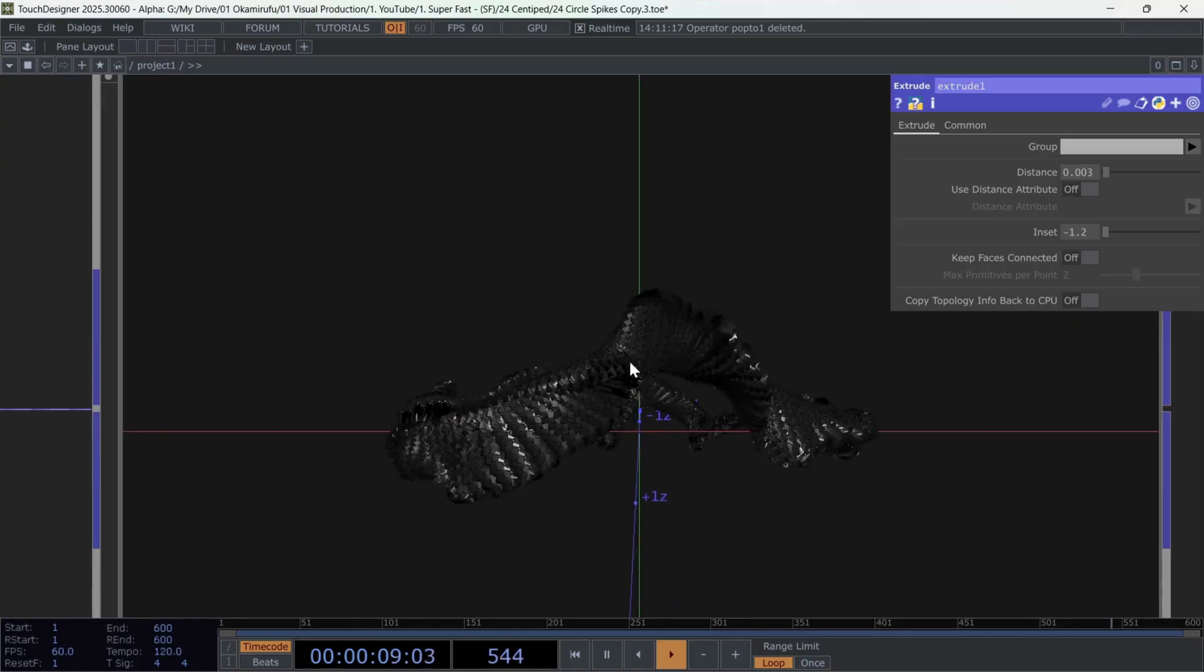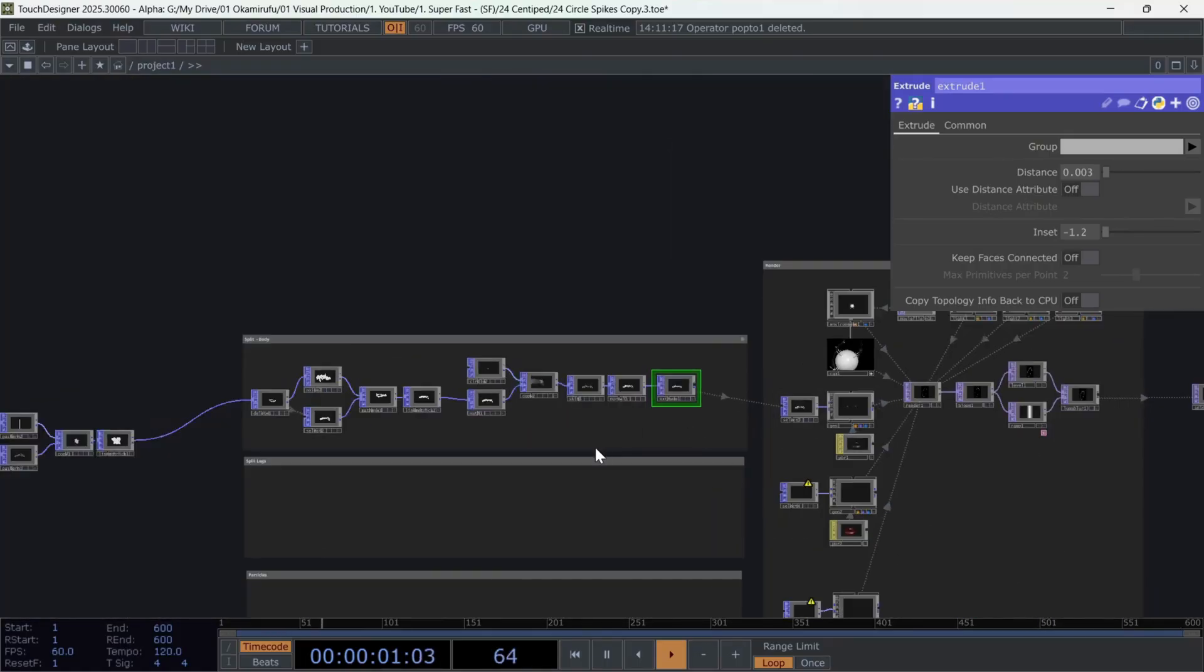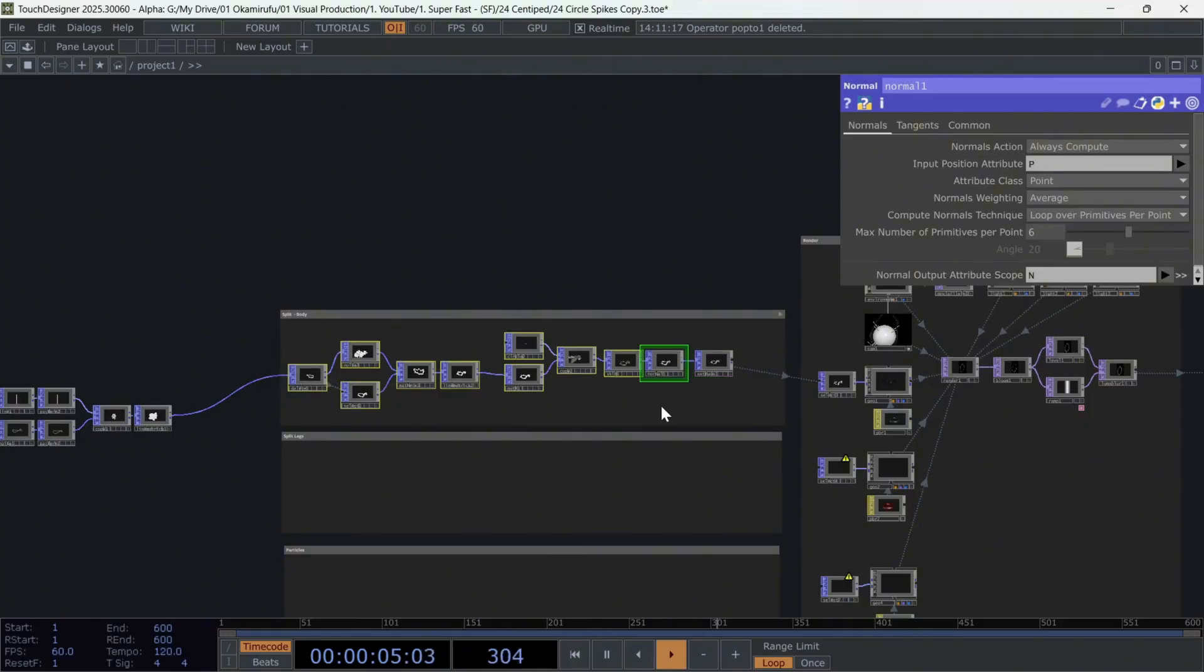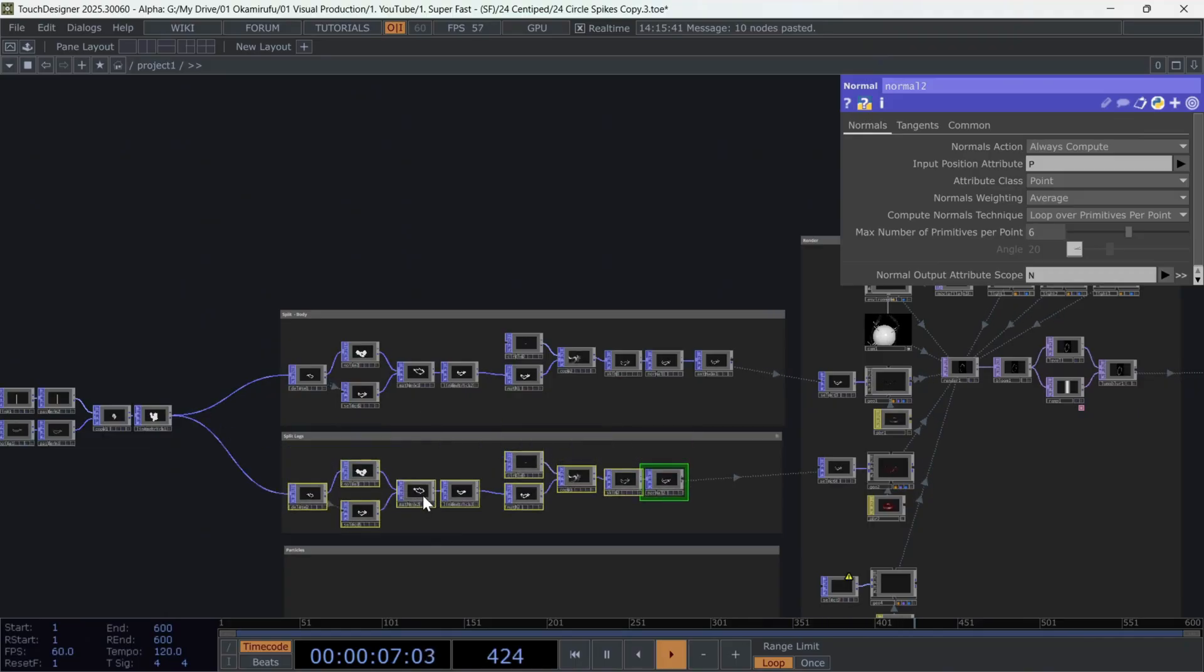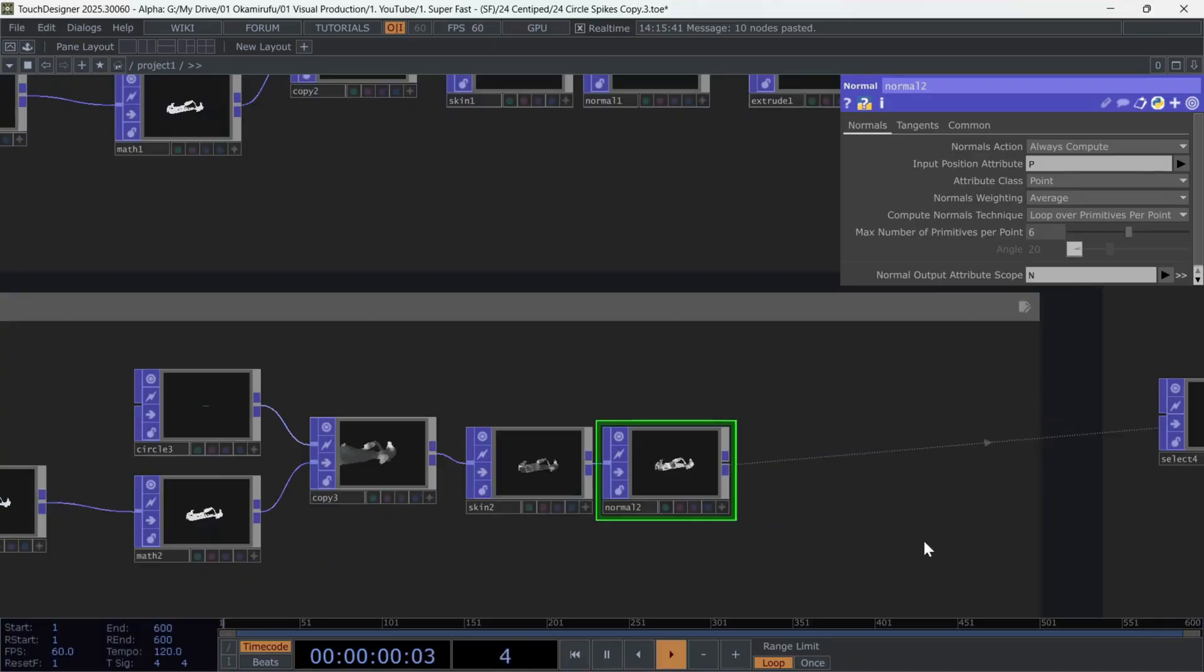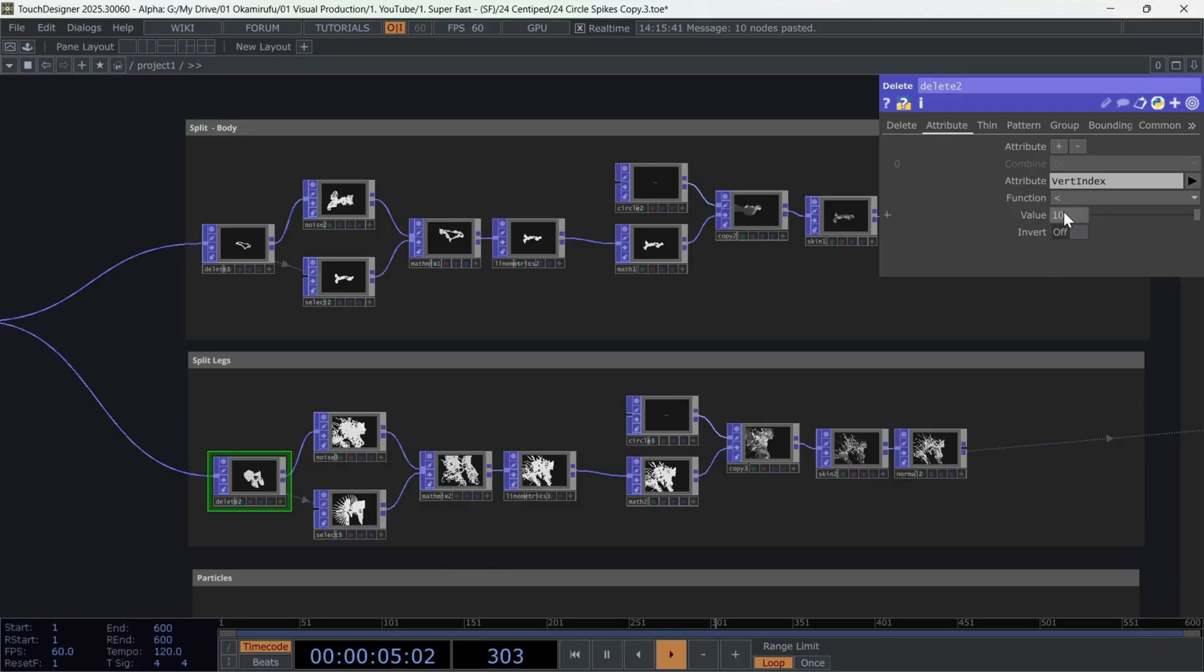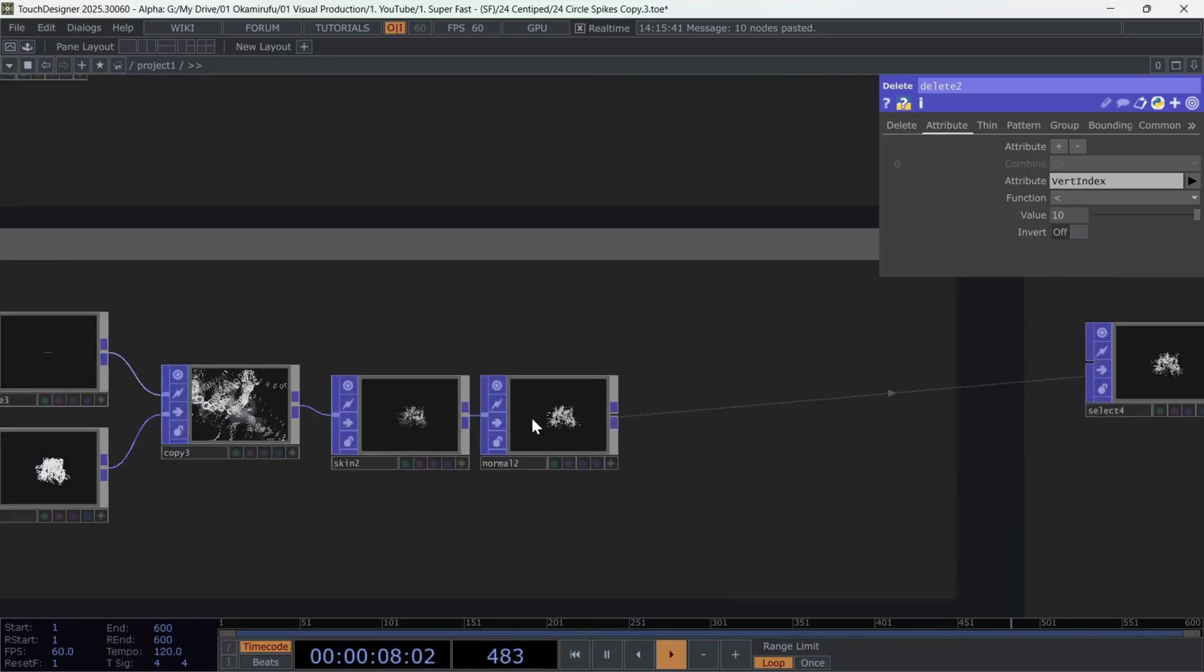The next step is to copy this whole network, excluding the extrude, since we won't need it for the legs. Copy and paste that here. Now select the Delete and simply invert the operation. We'll now delete the body and keep the legs. Perfect. As you can see, this result looks super interesting.